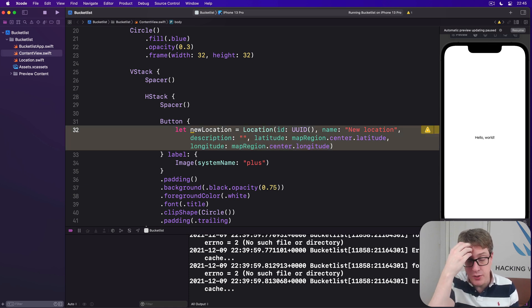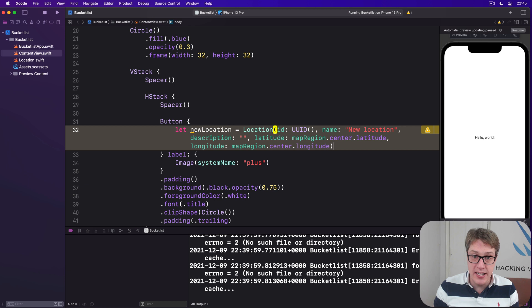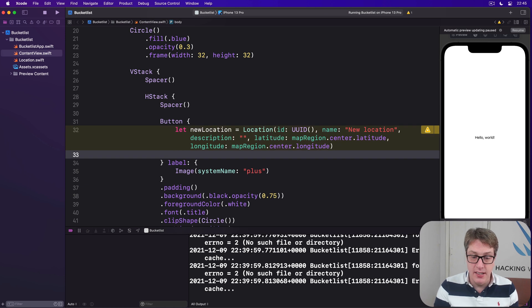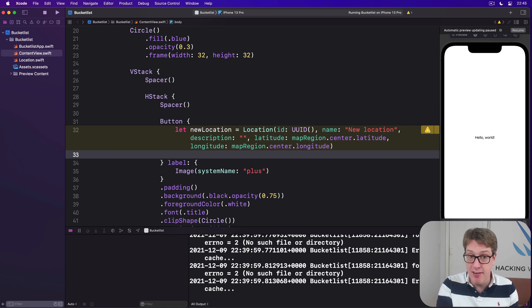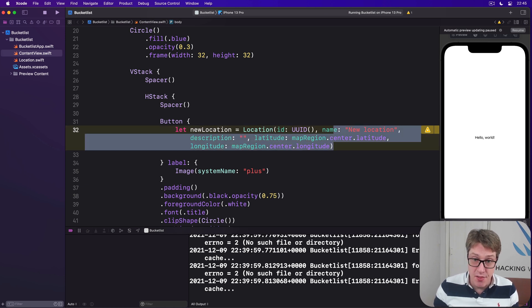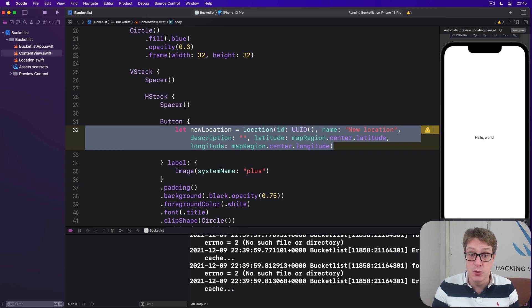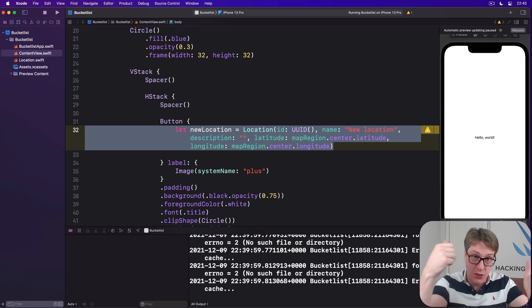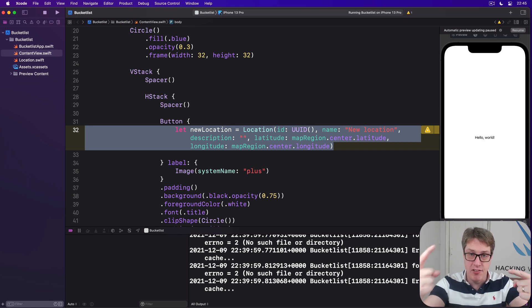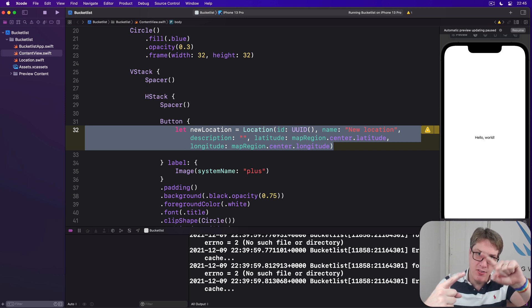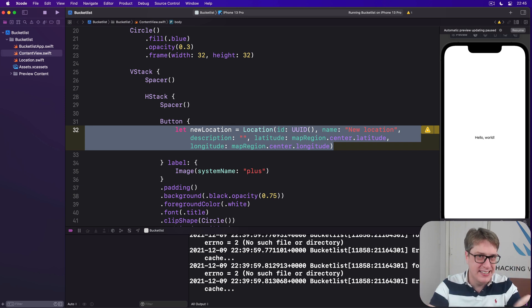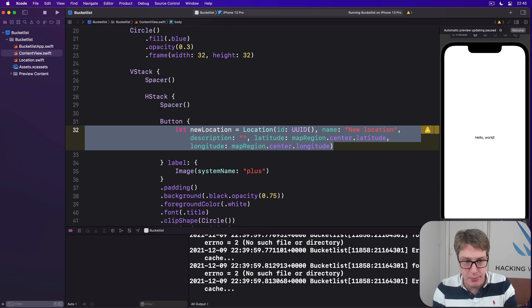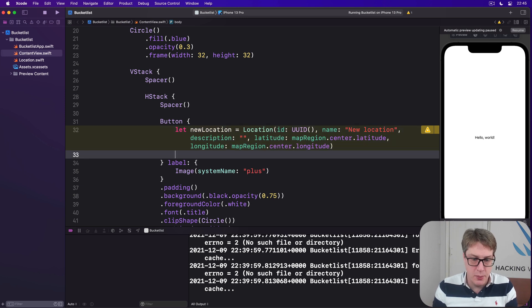Finally, we want to update ContentView so it sends in our locations array to be used for the map. Now remember, this thing here, this new location, this needs to go into an array that we just made, and that we passed into our map. So we make a location, add it to the array, pass the array to the map, and tell it how to draw each pin.